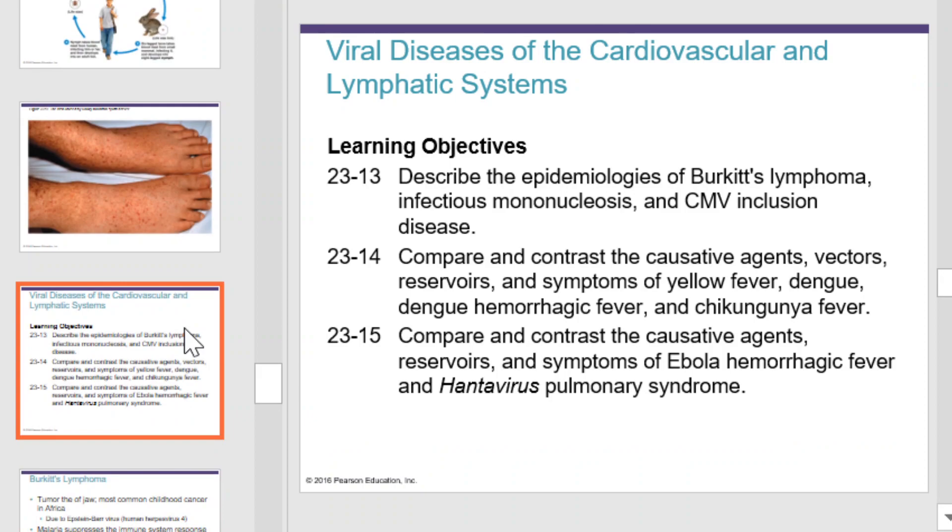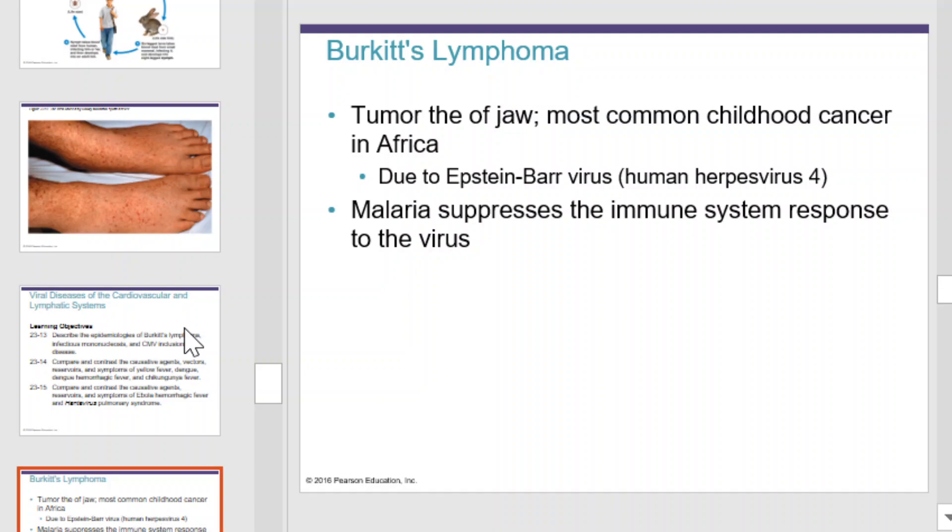Next, we'll consider the viral diseases of the cardiovascular and lymphatic system. Burkitt's lymphoma is a viral disease of the cardiovascular system. It causes a tumor of the jaw. It's the most common childhood cancer in Africa and is caused by the Epstein-Barr virus, or human herpesvirus. Malaria suppresses the immune response to this virus and increases the likelihood of contracting the disease.